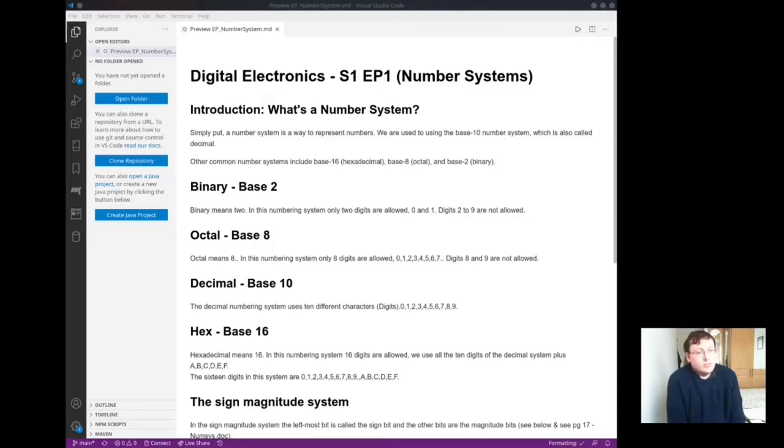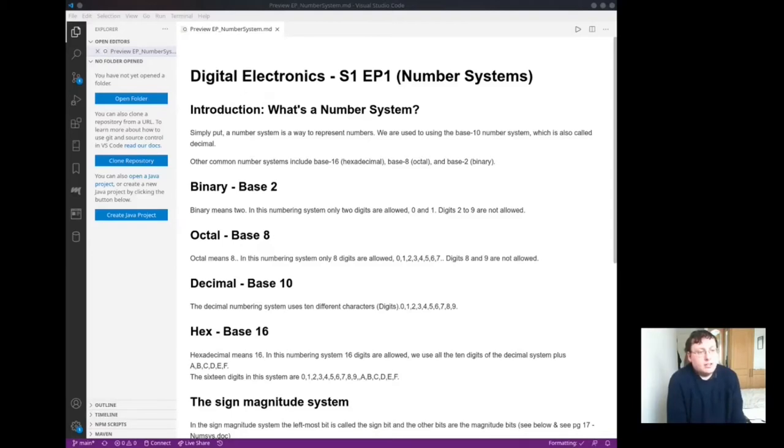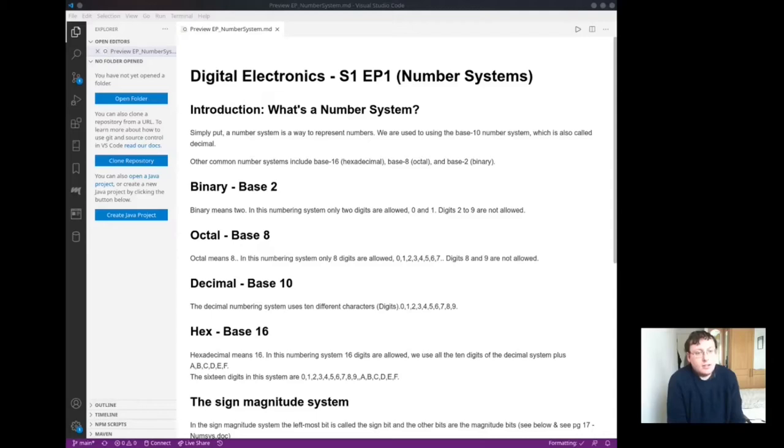Octal base 8 means 8. In this number system 8 digits are allowed from 0 to 7. Digits 8 and 9 are not allowed.